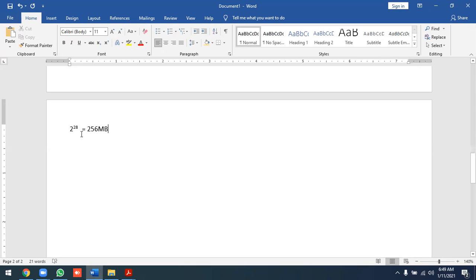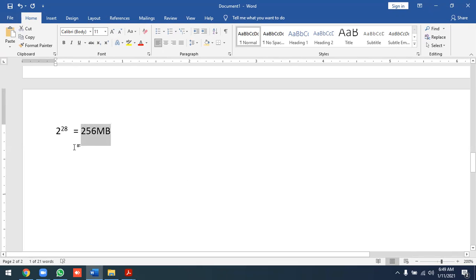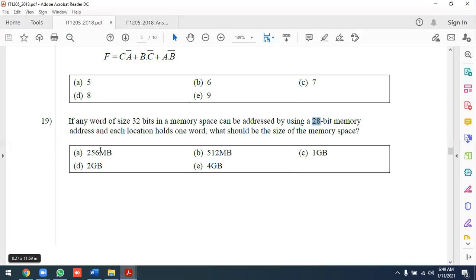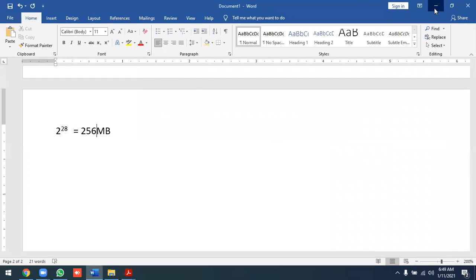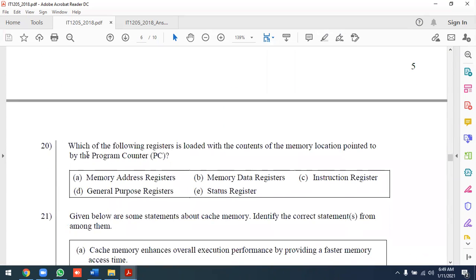256 MB — this is 2 to the power of 28 locations. Each location holds 32 bits, which is equal to 4 bytes. So the total memory size is 2 to the power of 28 multiplied by 4 bytes, which equals 1 GB.